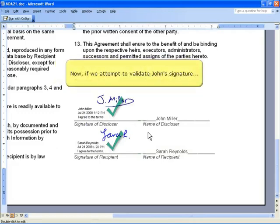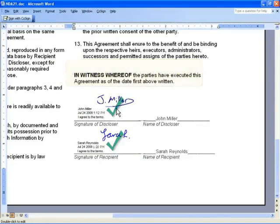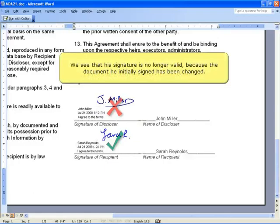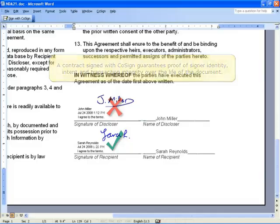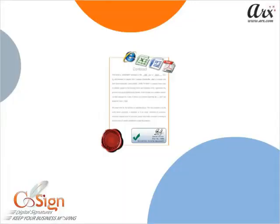But now if we attempt to validate John's signature, we see that his signature is no longer valid because the document he initially signed has been changed. A contract signed with CoSign guarantees proof of signer identity, intent, and transaction integrity over the life of the document. CoSign keeps your business moving and makes it easy for business to be done electronically from anywhere.